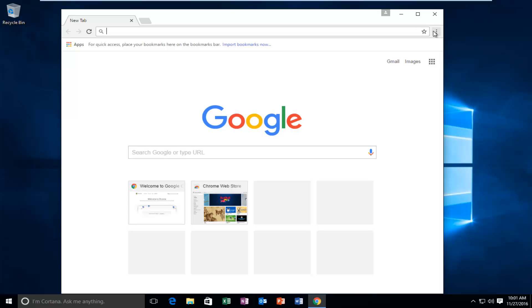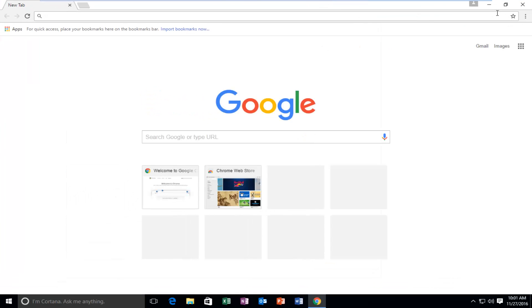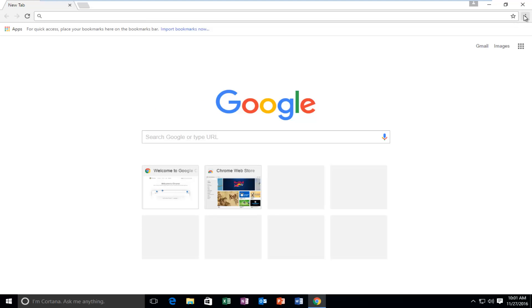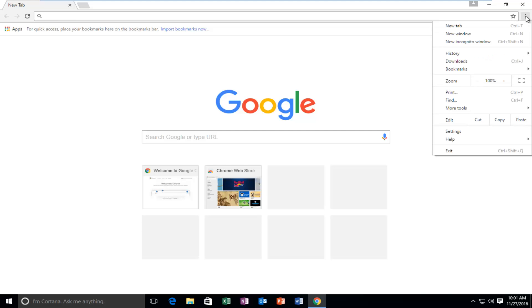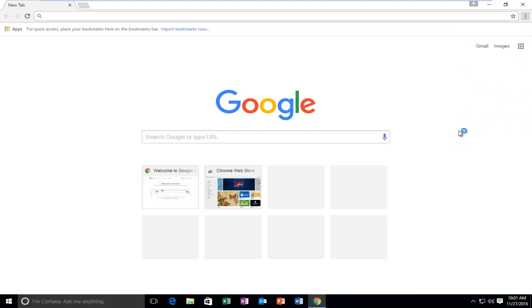Up at the top right for the customize and control Google Chrome button, we're going to left click on it and then we're going to go down this list until we get to Settings and left click on it.